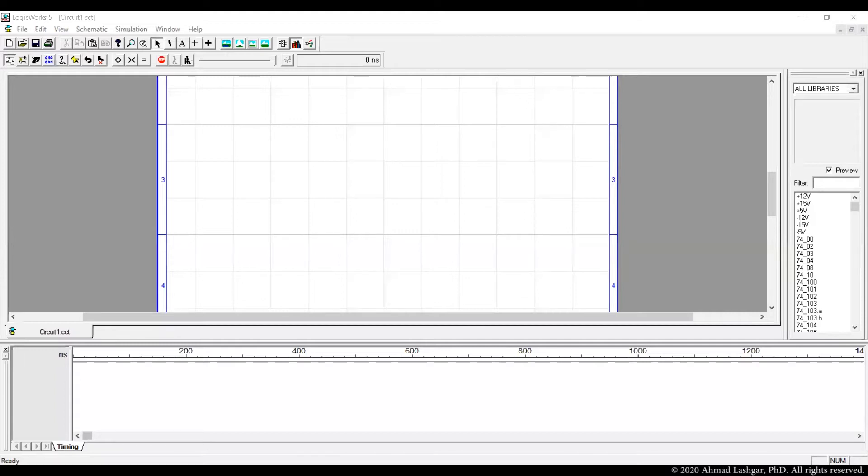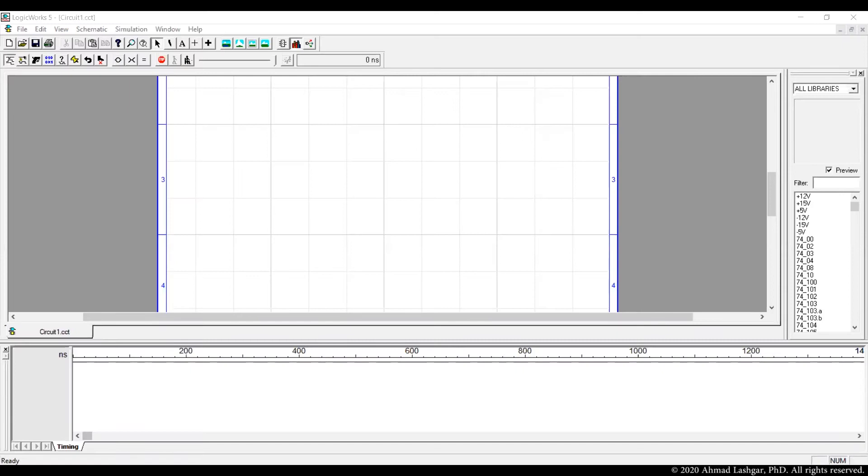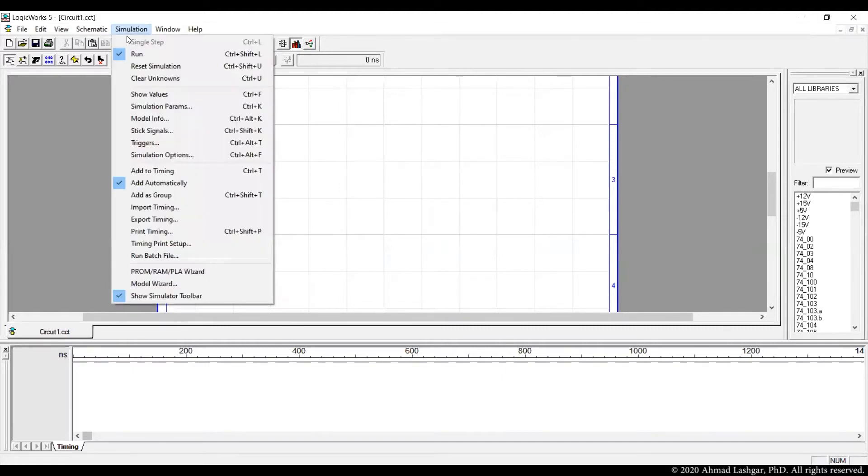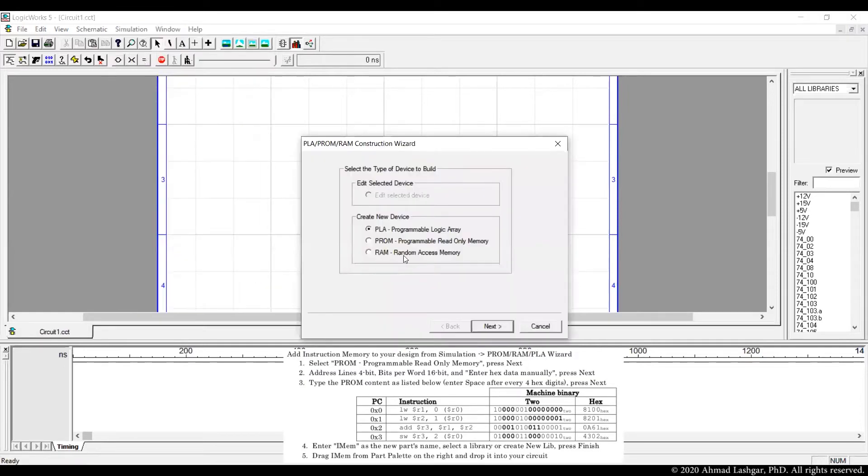In this video I'm going to show you how we can create an instruction memory and also data memory. For creating an instruction memory we need to create a read-only memory.